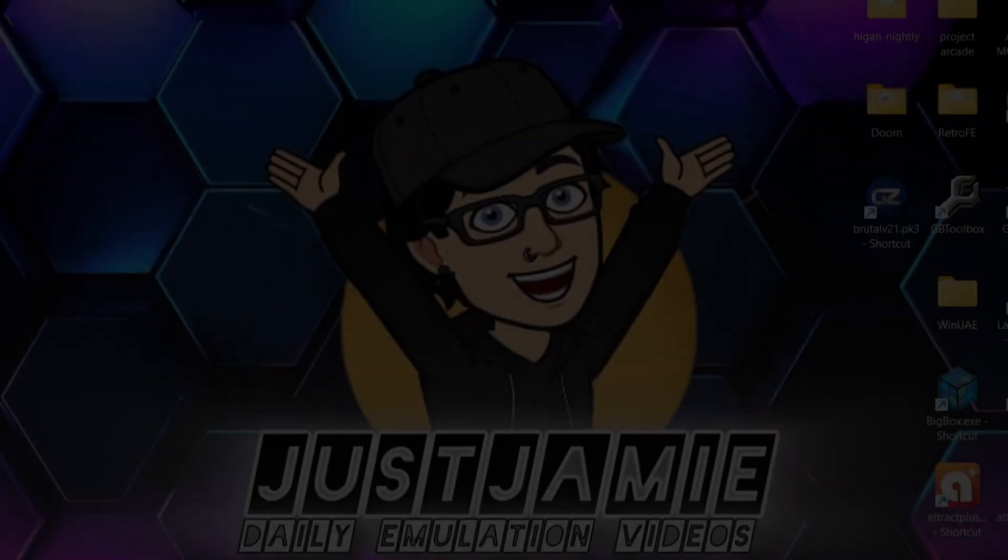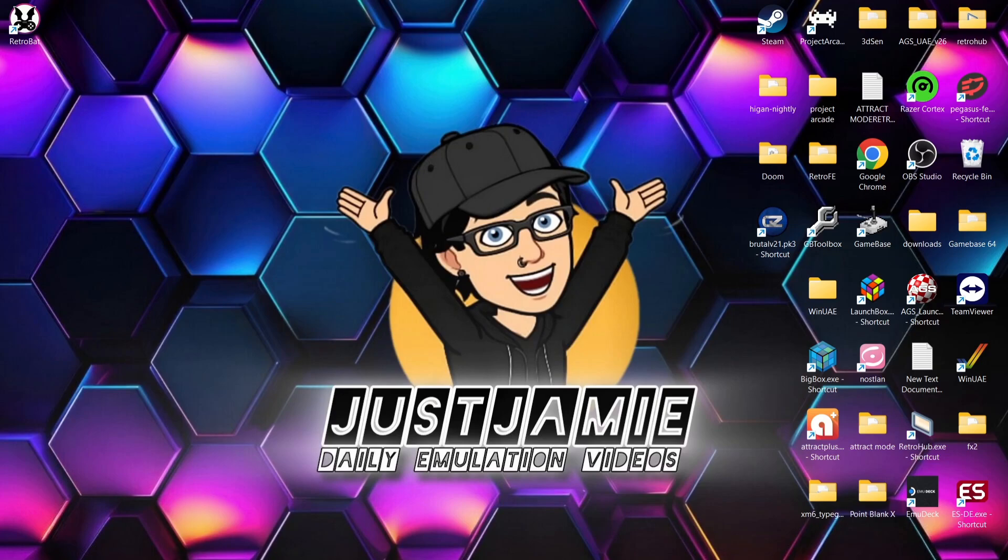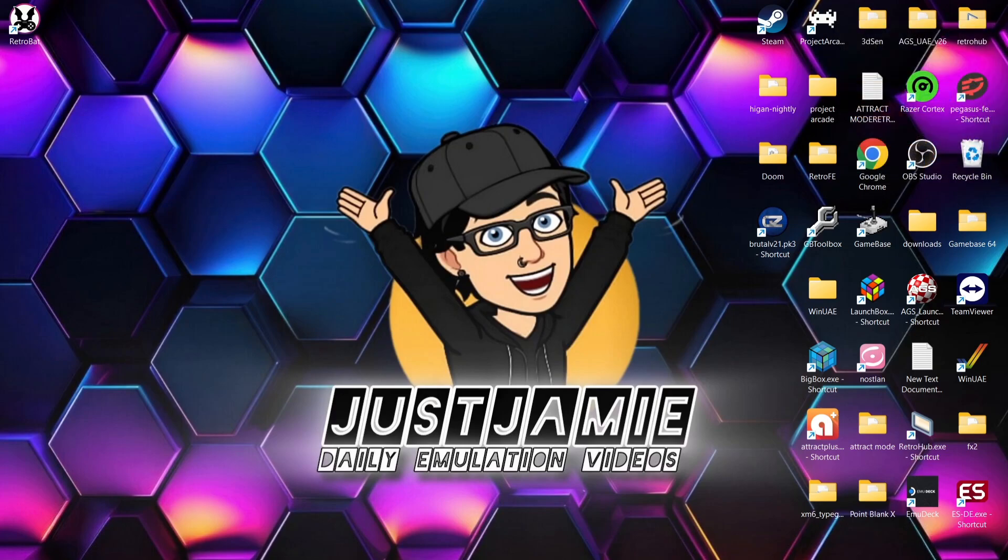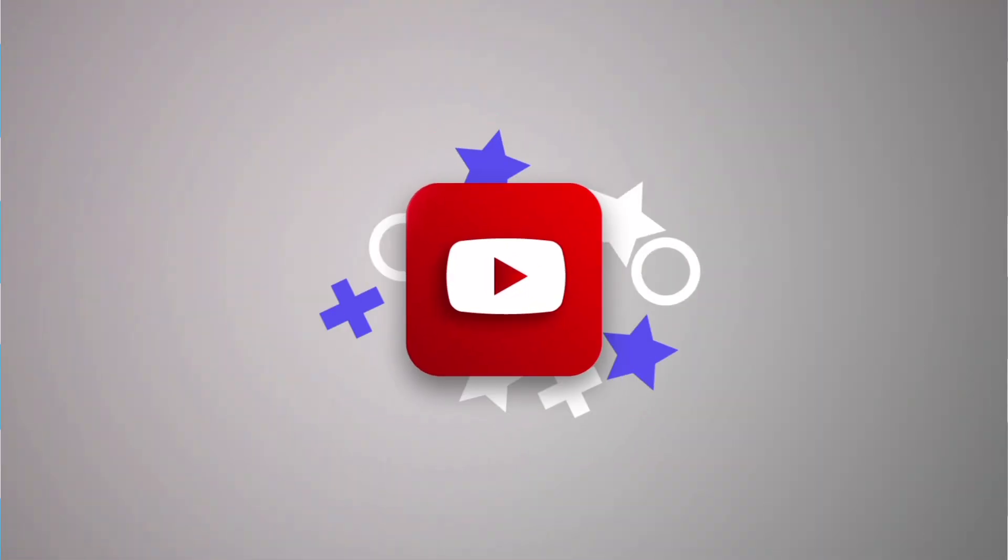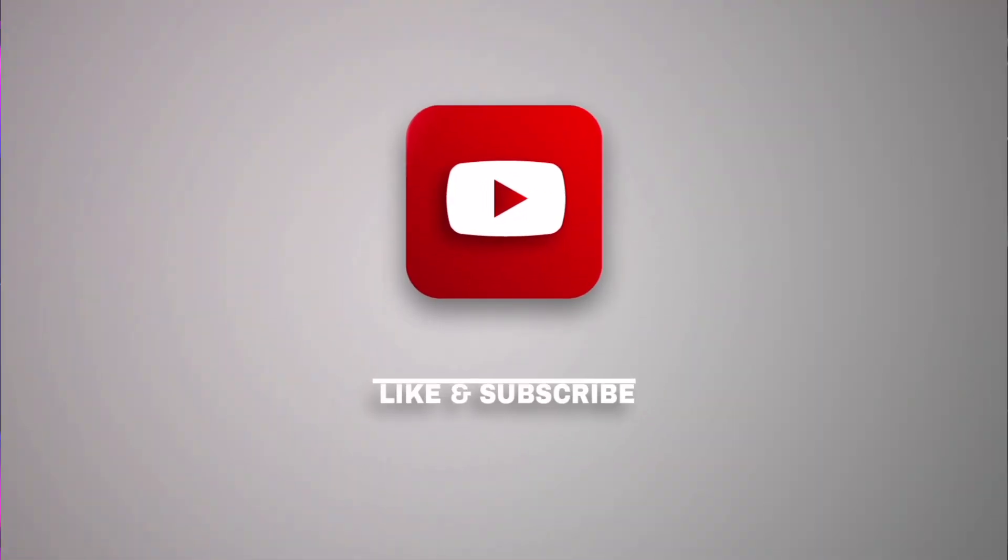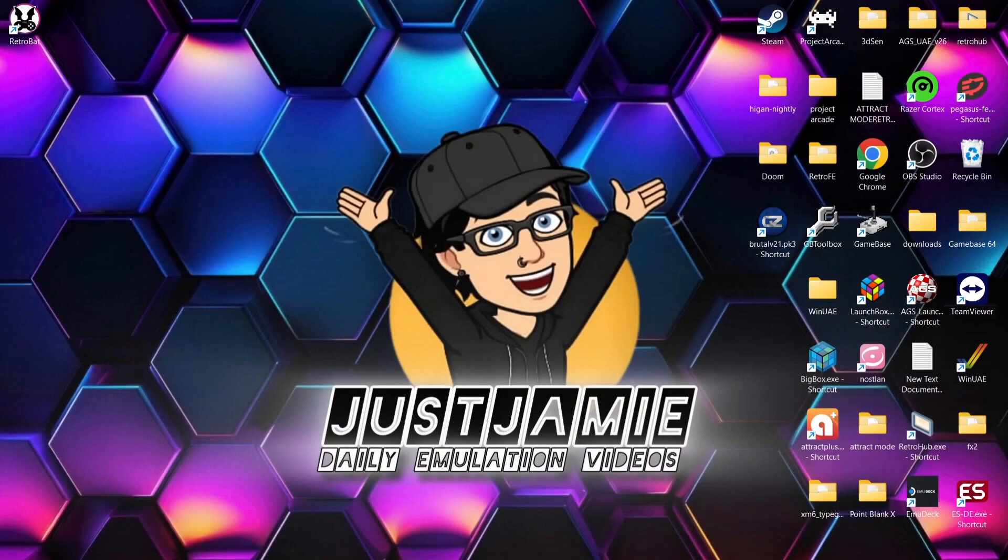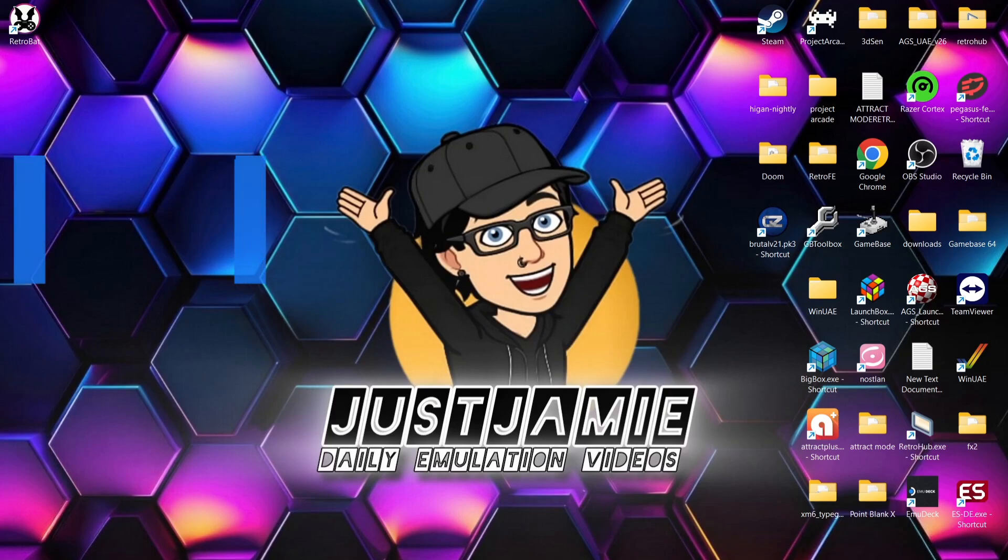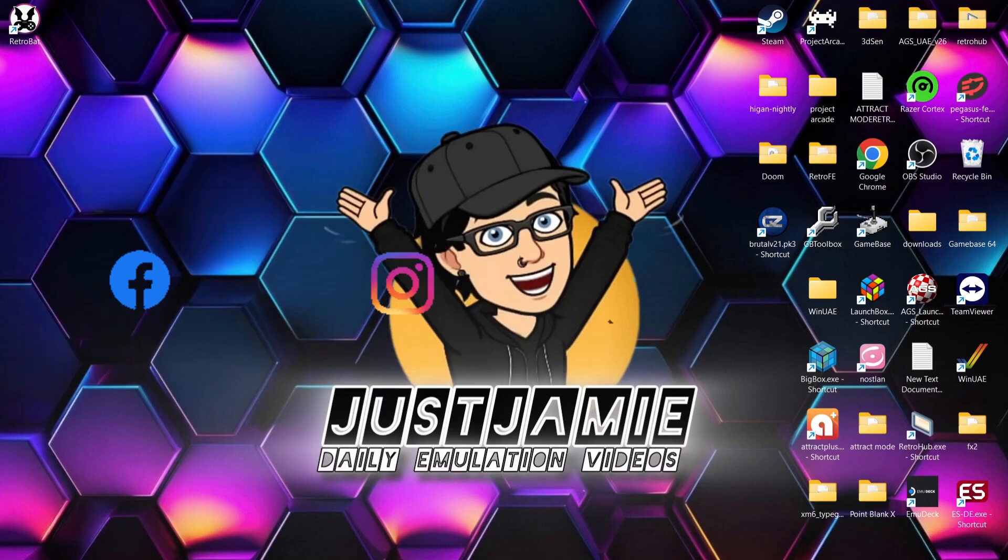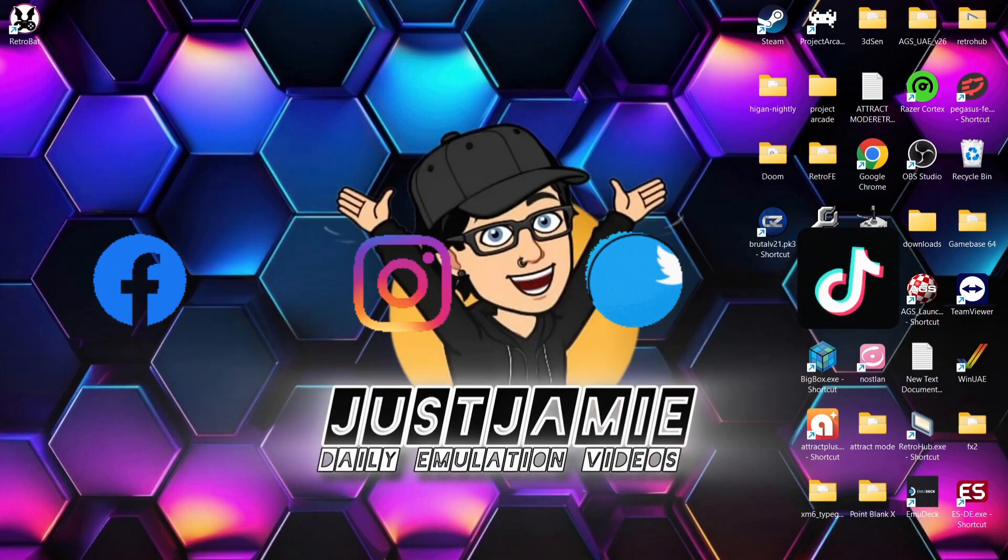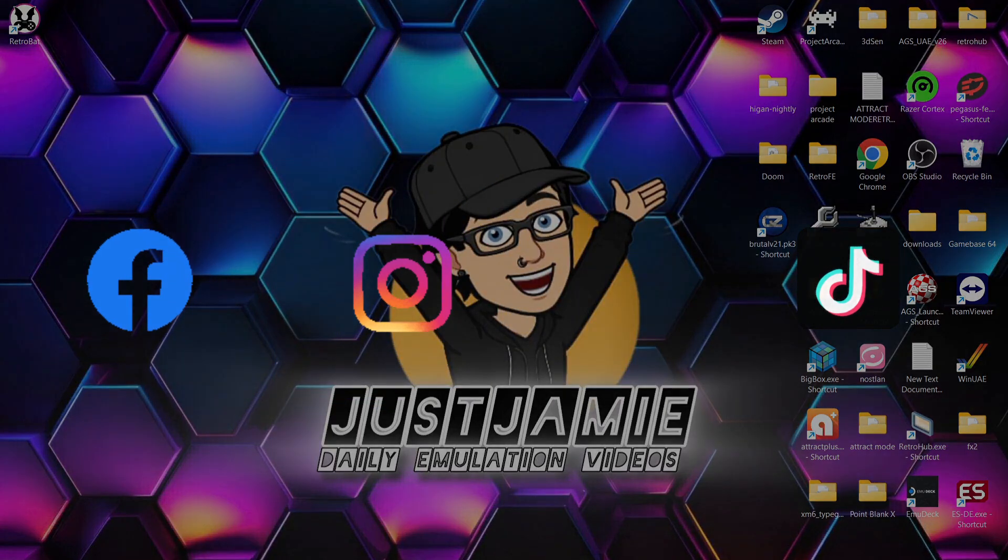And that's it then for today's RetroBat update video. So expect a full setup guide for version 6.3.0 coming fairly soon. I've not done a full complete setup guide for a little while now, but since this one's had so many new features to it, what the hell. So watch out for that one. Anyways, if you liked today's video, hit notifications, subscribe, and like so you don't miss upcoming retro emulation content here on my channel, Just Jamie. Also join me on social media - I'm on Facebook, Instagram, Twitter, and TikTok. But until next time, stay retro.